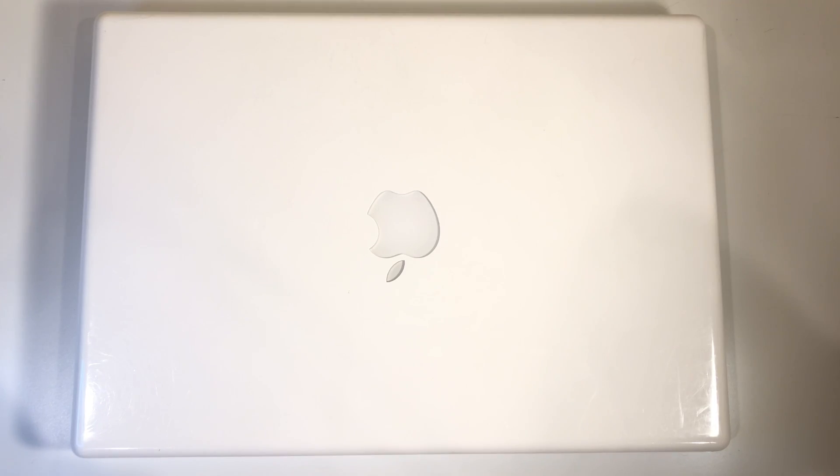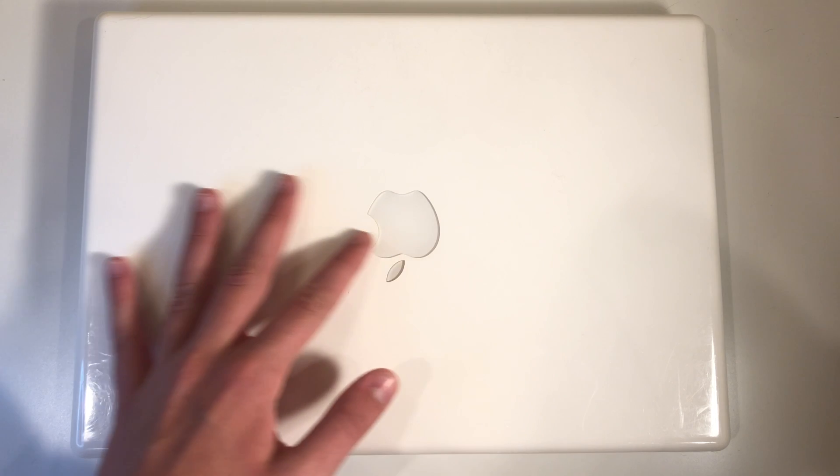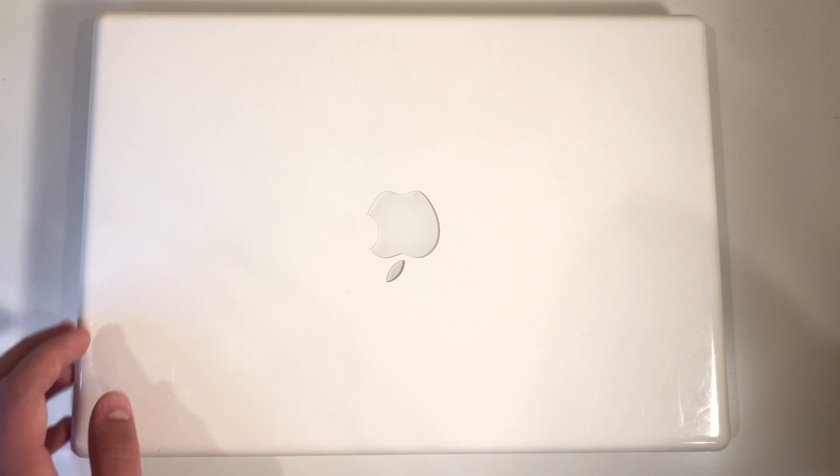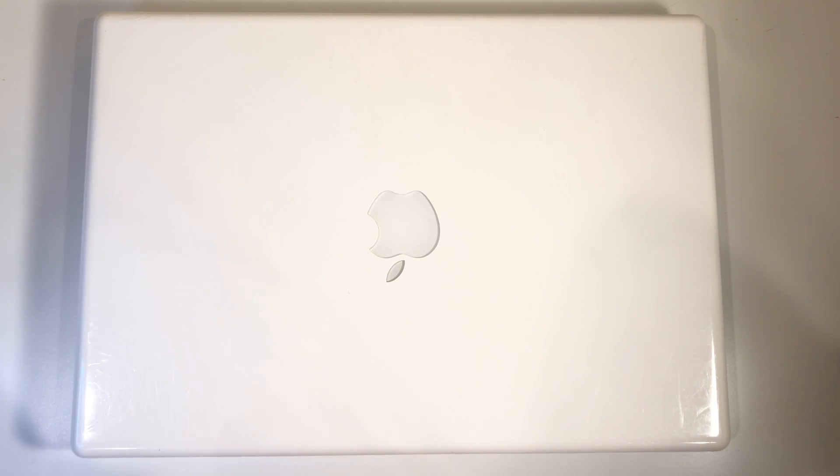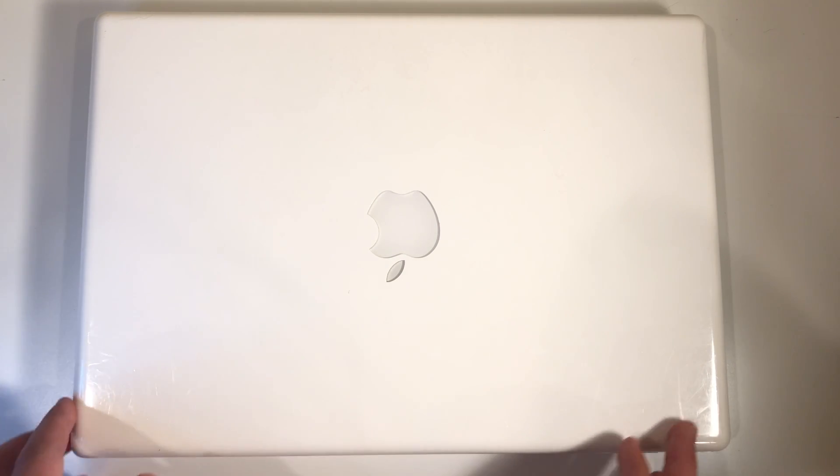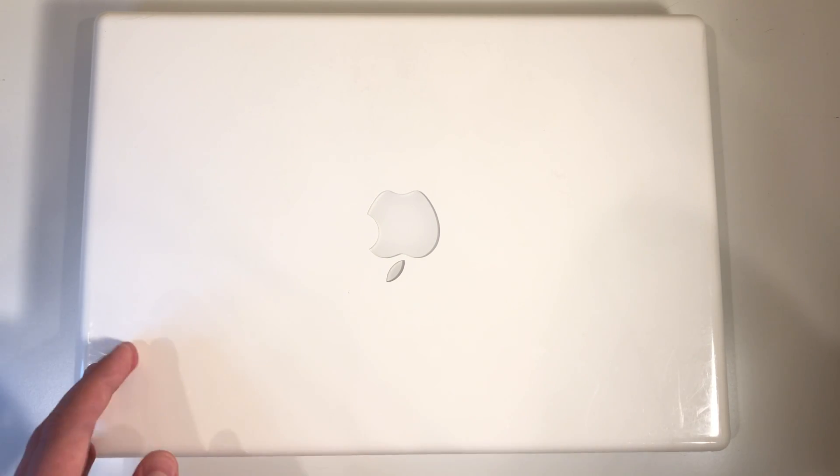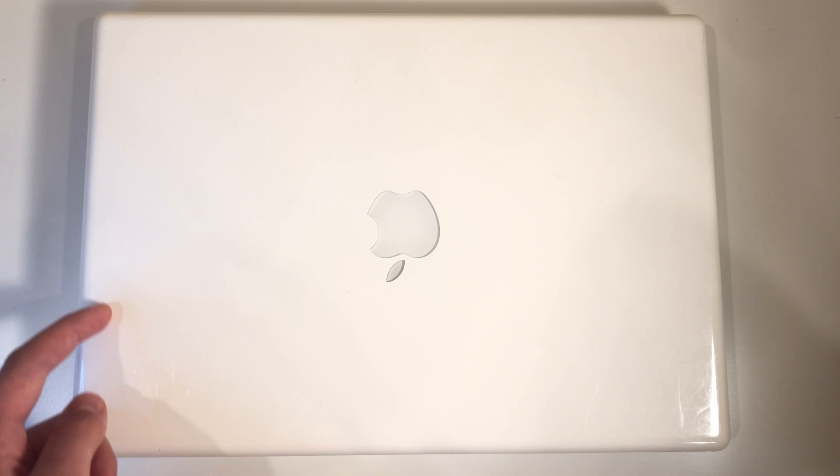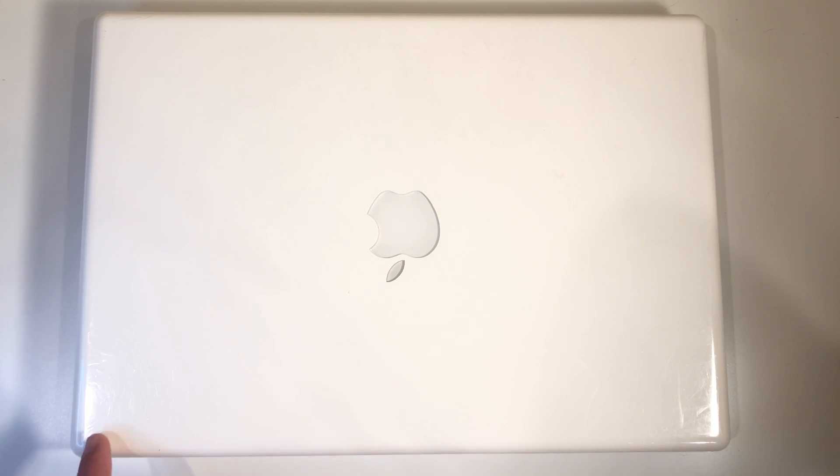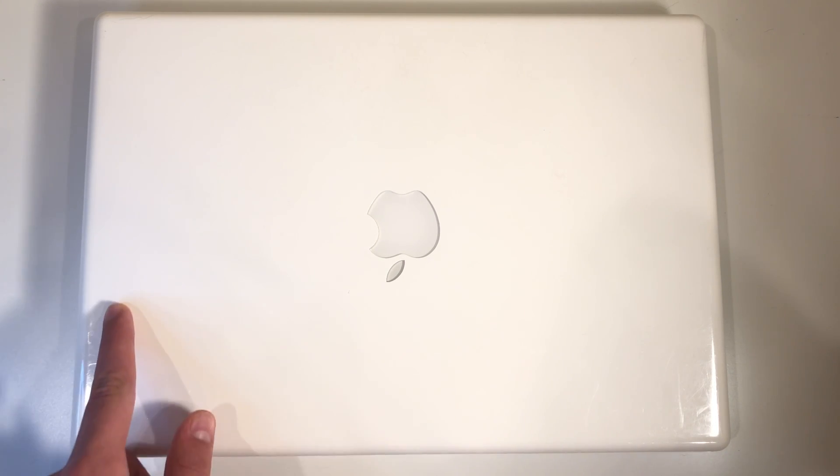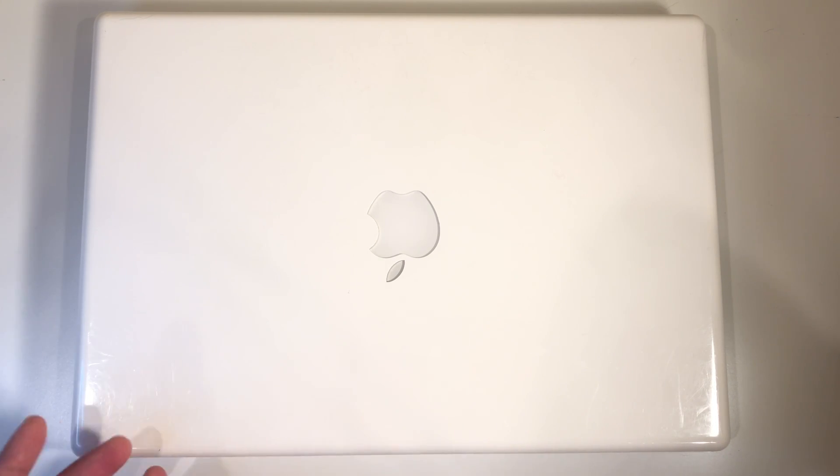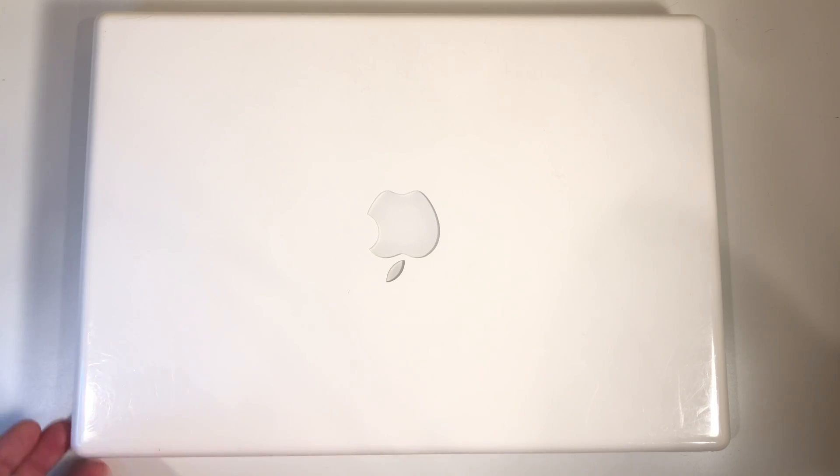So before we get into the actual OS, let's take a look at the design. We can see it's a white polycarbonate plastic MacBook and obviously plastic scratches easily. As you can see in some of these bright spots, you can see some of the scratches. It's not great, but it works fine.